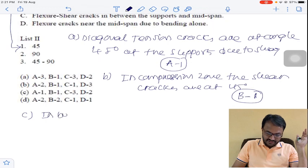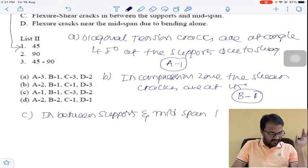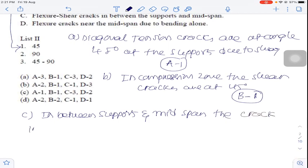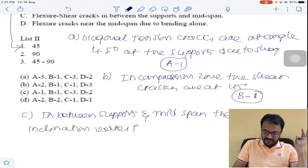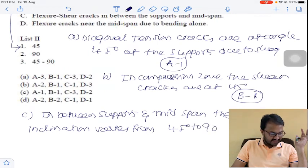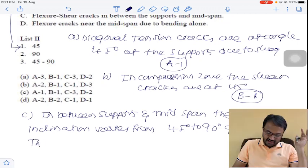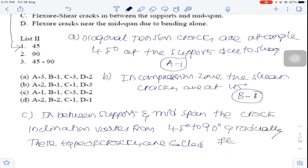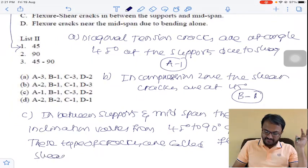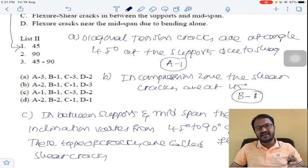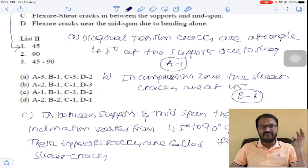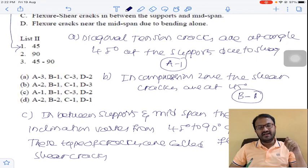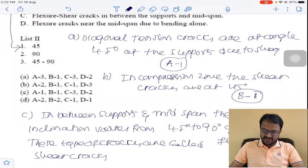Option C is in between supports and mid span. The crack inclination varies from 45 degrees to 90 degrees gradually. These types of cracks are called flexure and shear cracks. At the supports, cracks develop at 45 degrees. The cracks will develop from 45 degrees to 90 degrees in between the supports and the mid span. So for option C, the answer is 3.